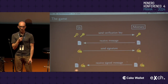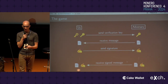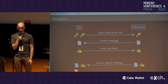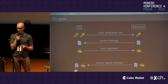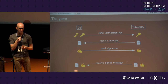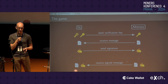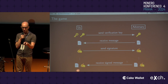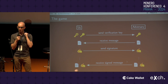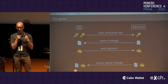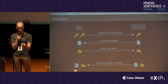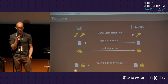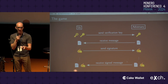The forgery game is played between us and the adversary and has different steps. First, we generate a signing and verifying key, but we only give the adversary the verifying key — if it had the signing key, of course it could forge. The adversary will hand us a message and ask us to sign it. We, who have the signing key, sign the message and hand back the signature. The adversary can do this effectively as many times as it wants — it keeps handing us messages, we keep signing them.